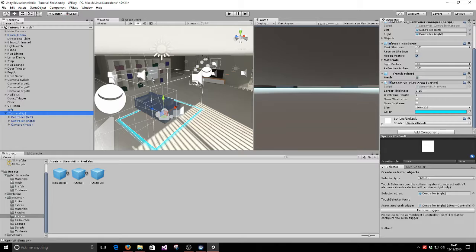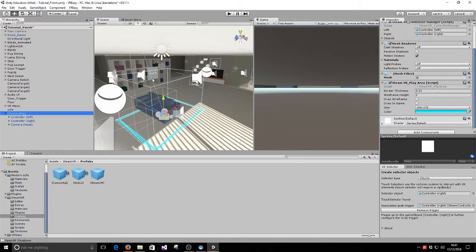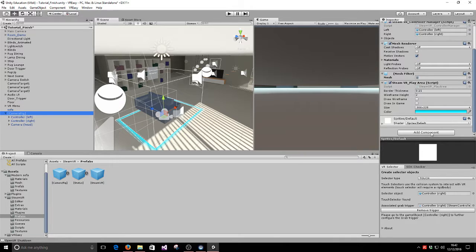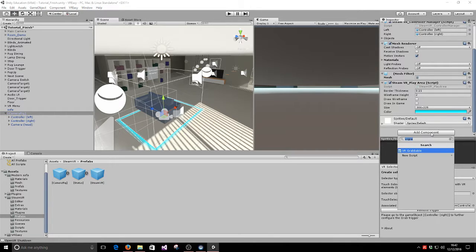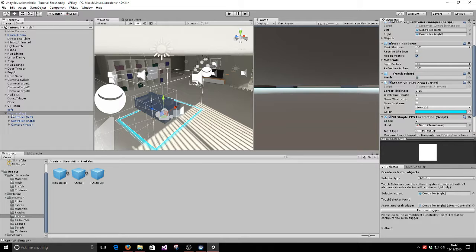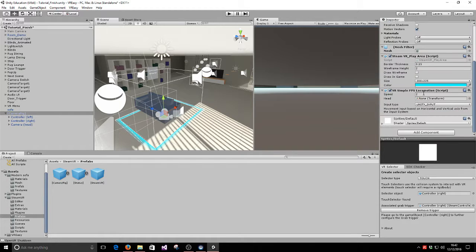So in this tutorial, we are going to set up and control a very simple FPS controller that is going to make our camera rig be able to be moved in an FPS fashion, in the forward, backwards, left and right. So to do so, what we have to do is make use of a script that comes with VR Easy called VR Simple FPS Locomotion, and you want to add it to the camera rig parent GameObject.